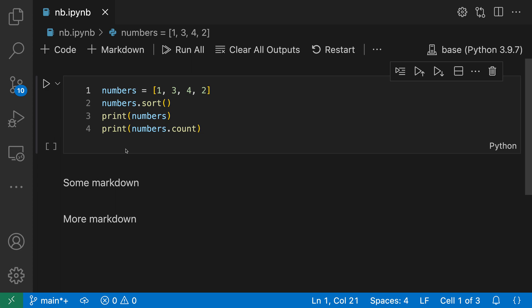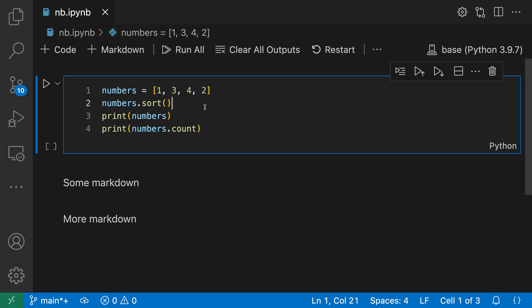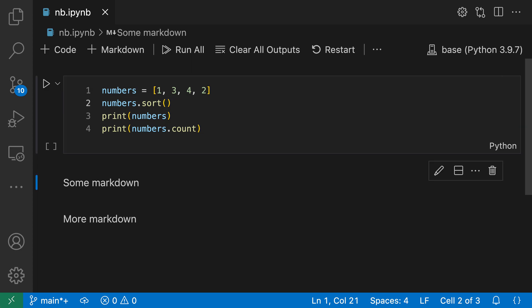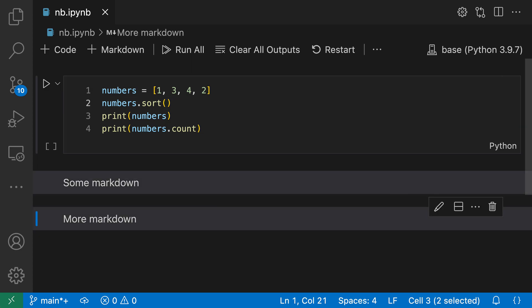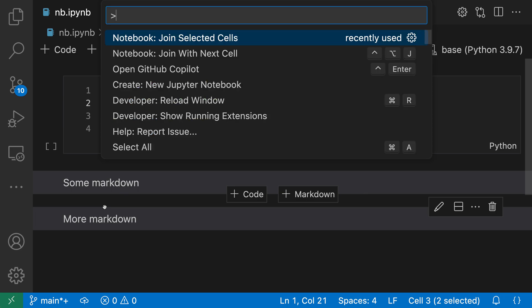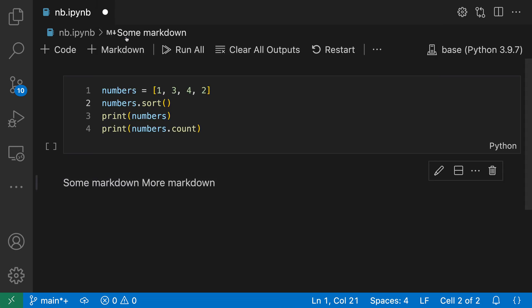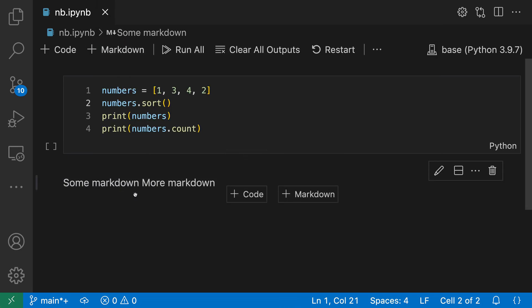Of course, all of these commands also work with markdown cells in notebooks. So here we have two markdown cells and I can go and select these. So I'm going to select the two cells here just by holding down shift and then using the down arrow. Now I have the two markdown cells selected. And if I go and say join selected cells, again from the command palette, you can see that I've joined the markdown contents of these two cells together.